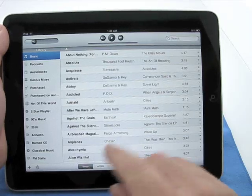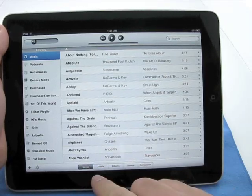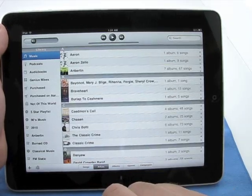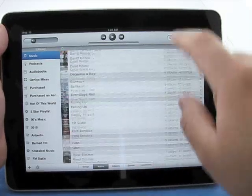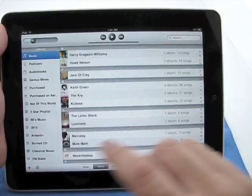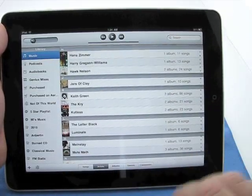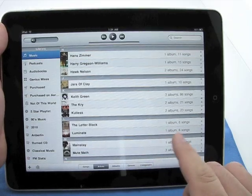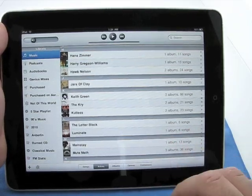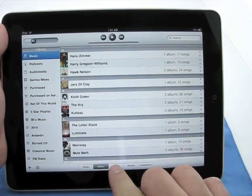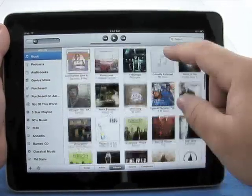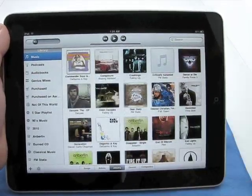If we want to go to view by artists, we can tap artists, and here's all the different artists. Similar layout. You can see that, how many songs and albums. Here's our album layout, the one we started with. You can see all the albums.